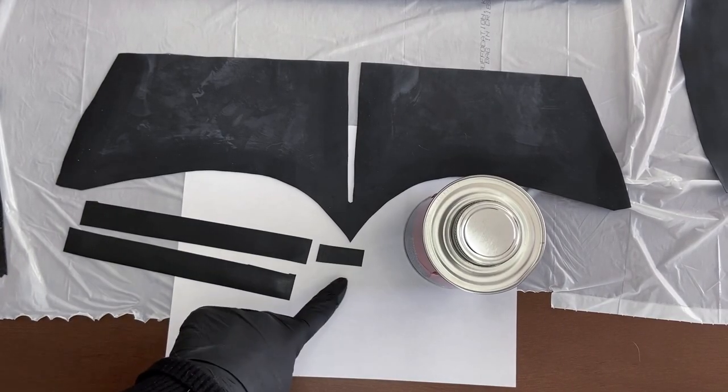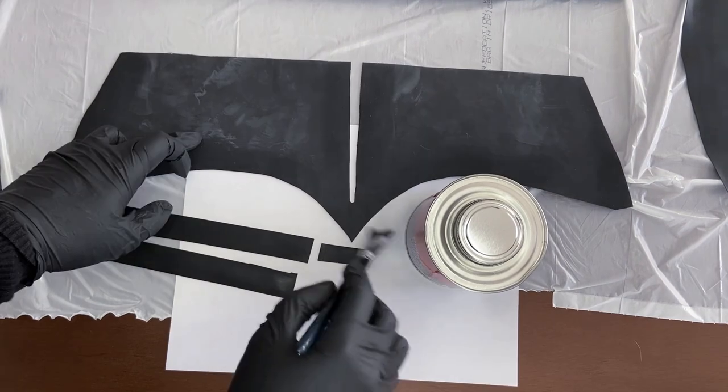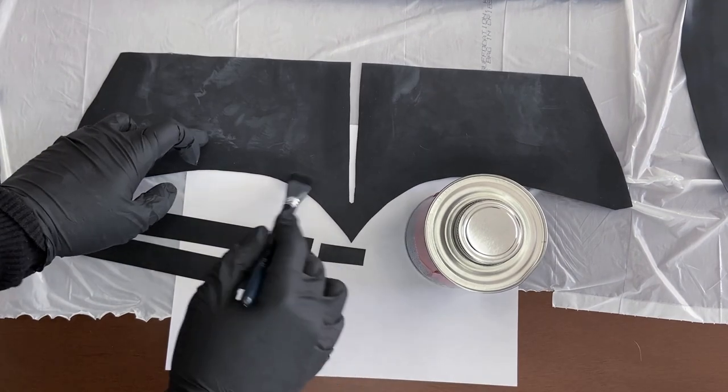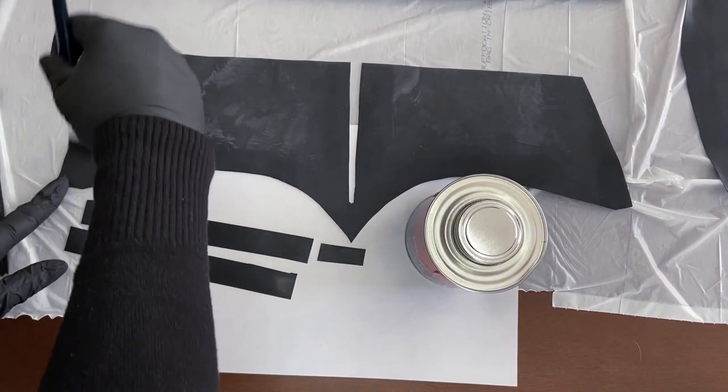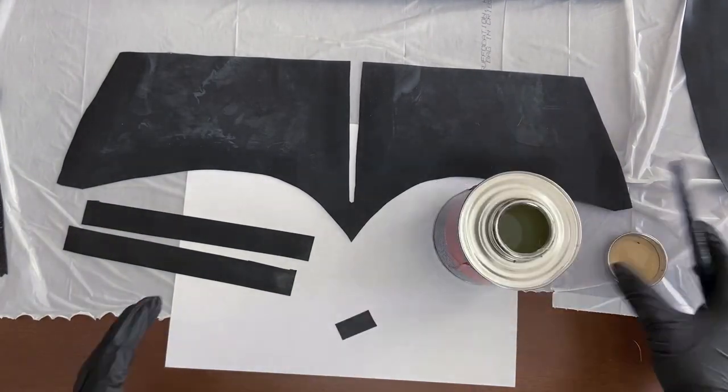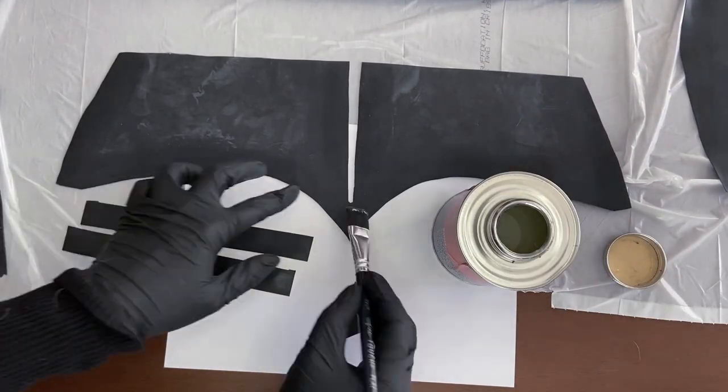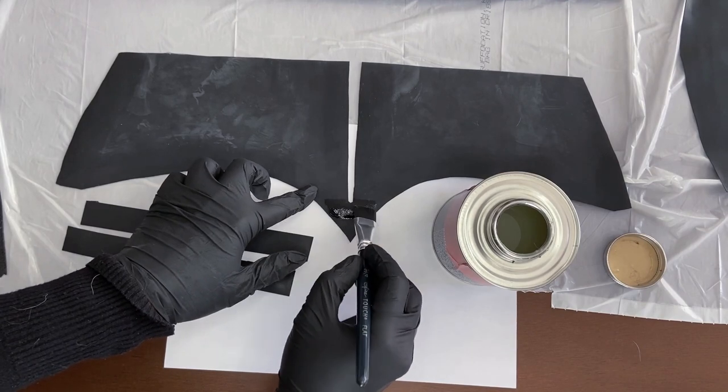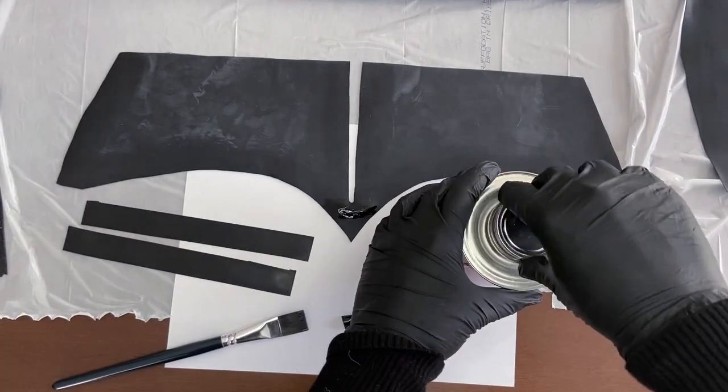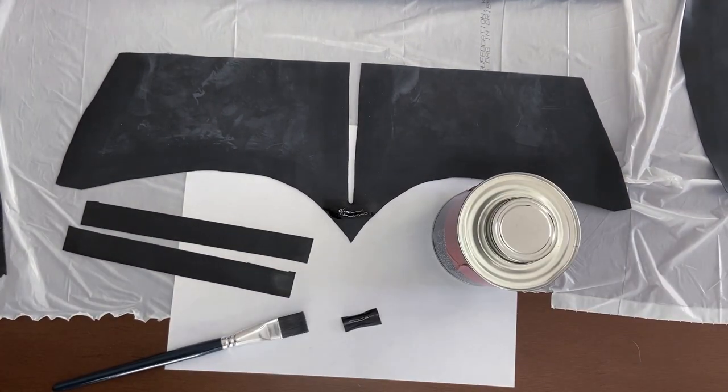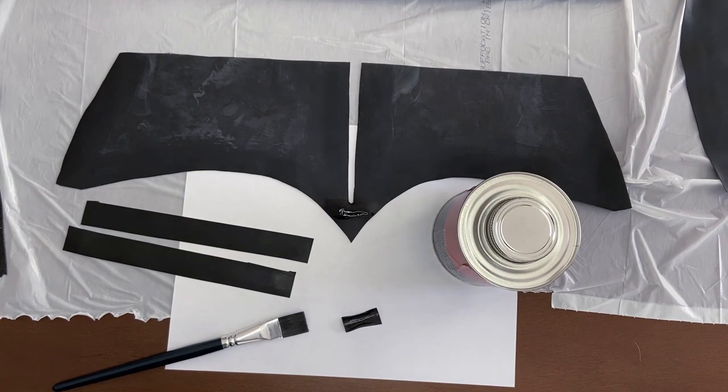Then we need two pieces of latex that are a bit longer than the zipper itself and a bit wider than the sides of the zipper. We also need a small piece to glue to the bottom of the zipper slit to reinforce the latex and prevent any tearing.